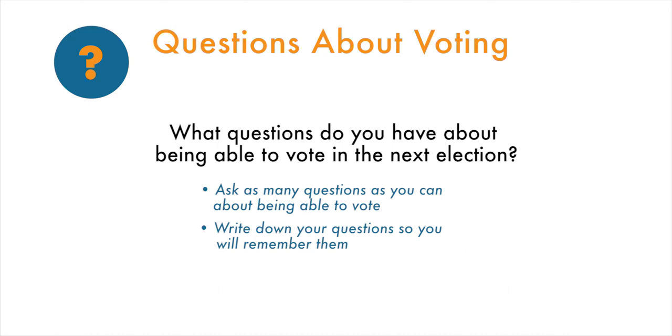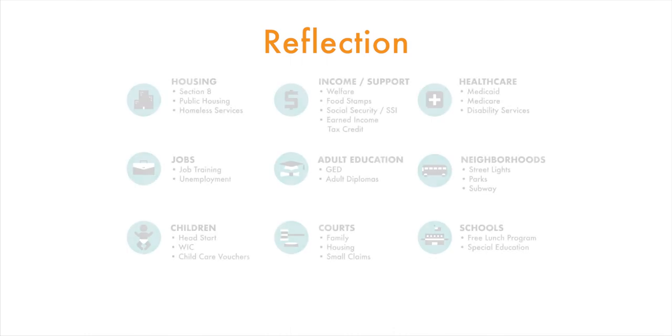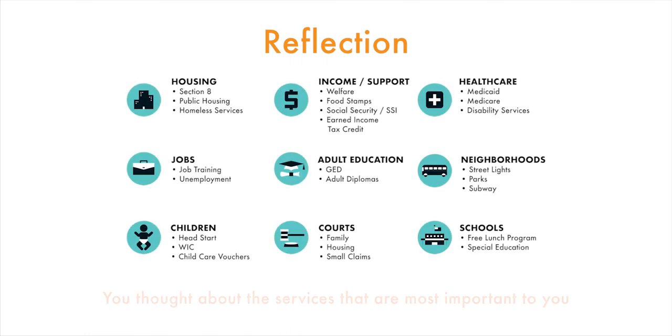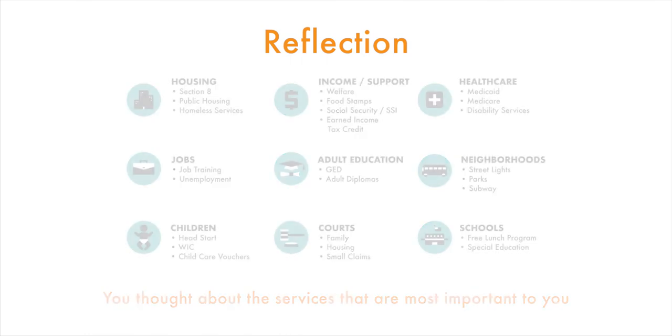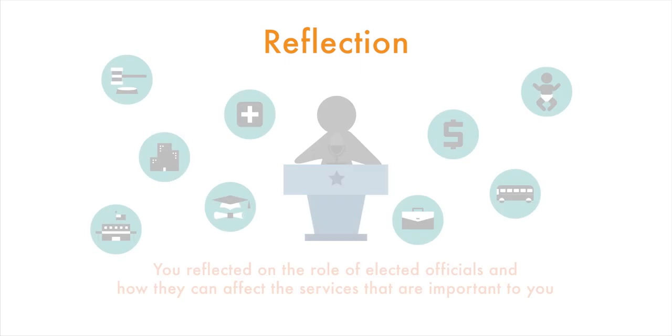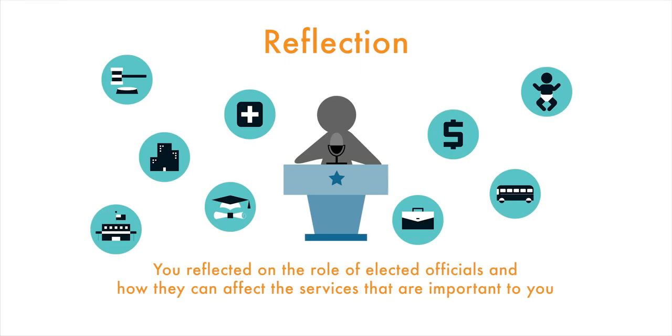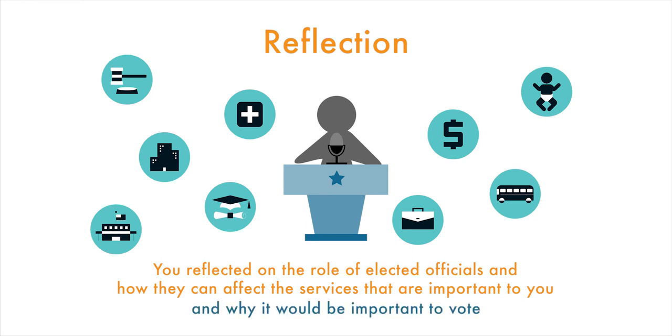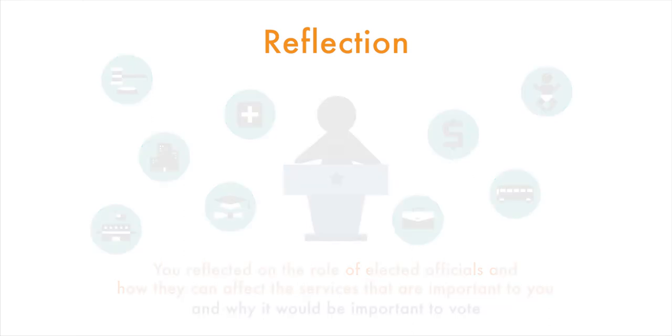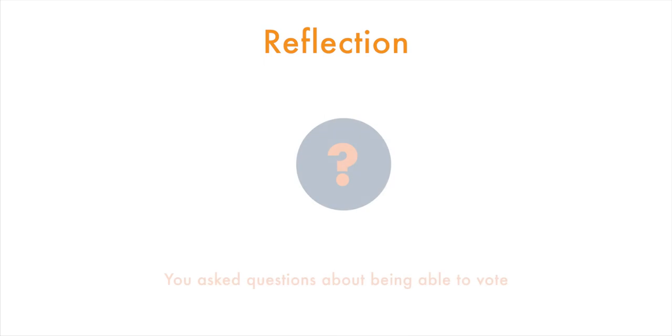Thank you. You have done a lot of work in a short period of time. You thought about the services that are most important to you, the role of elected officials and how they can affect the services that are important to you, and why it would be important to vote. You also asked questions about being able to vote.